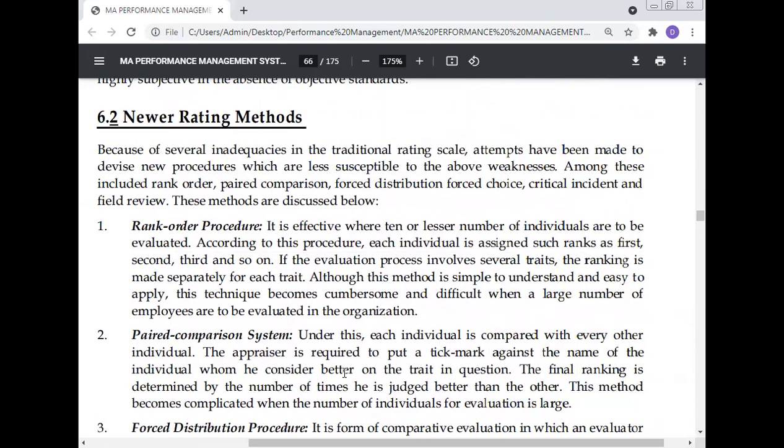The rank order procedure is effective where a small number of individuals are to be evaluated. Each individual is assigned a rank such as first, second, third, and so on. If the evaluation process involves several traits, ranking is made separately for each trait. Although simple to understand and easy to apply, this technique becomes cumbersome when a large number of employees are to be evaluated.